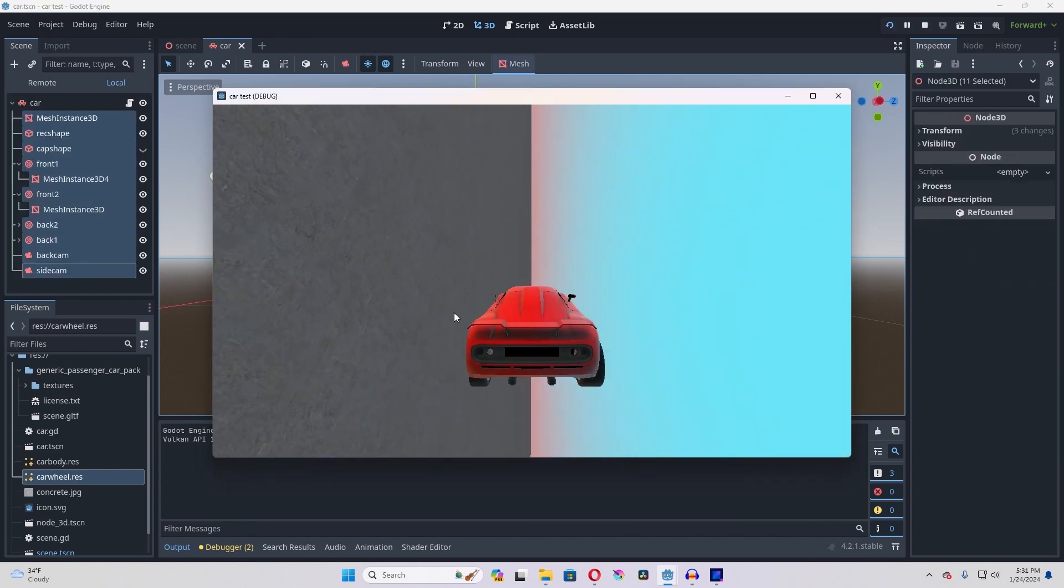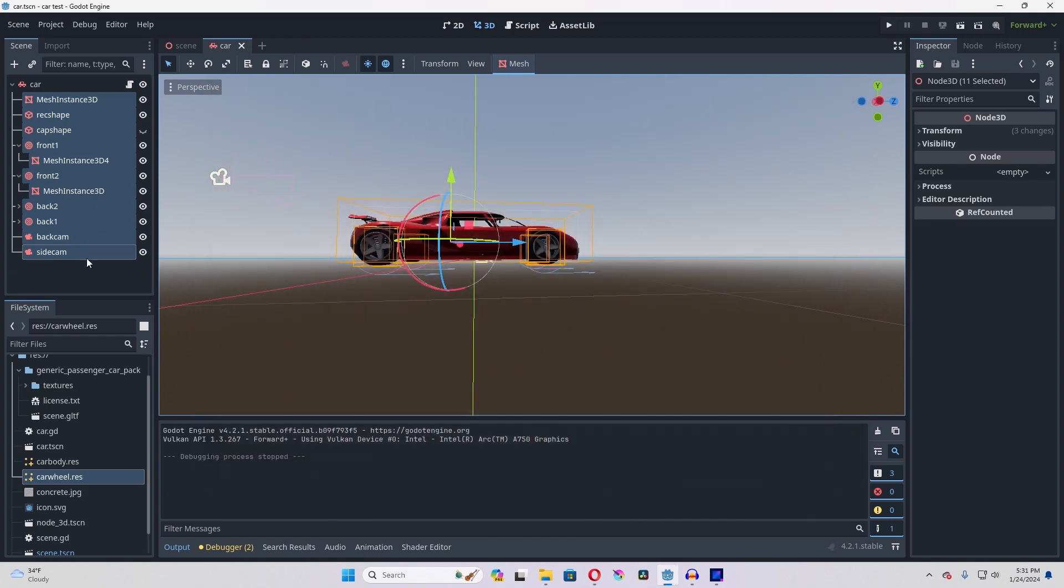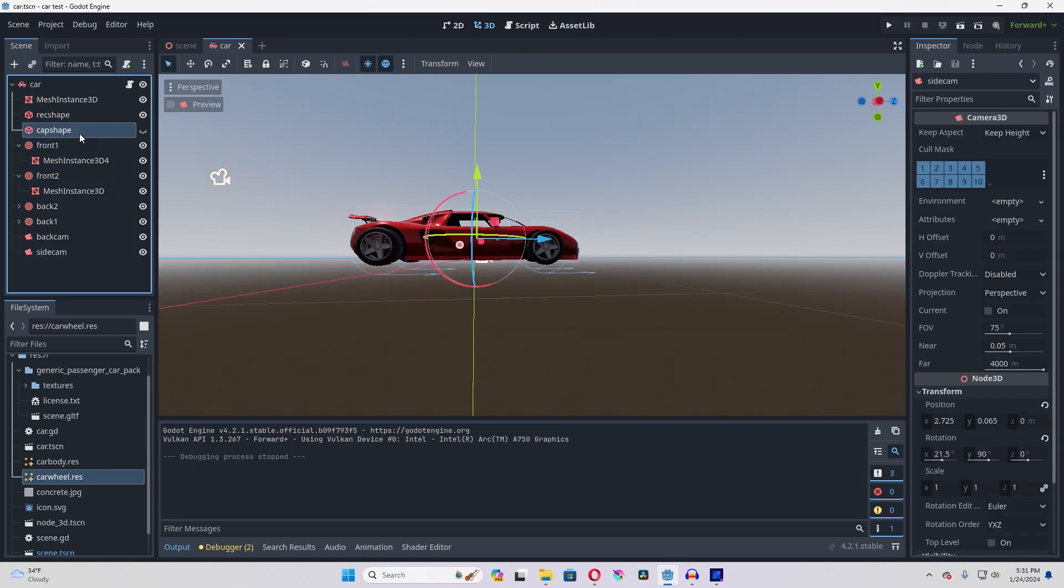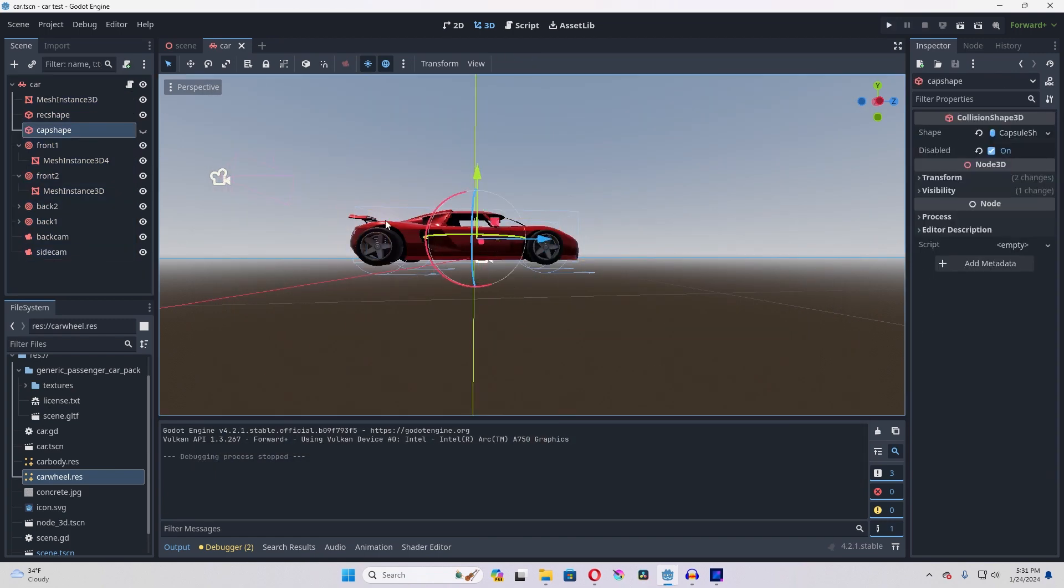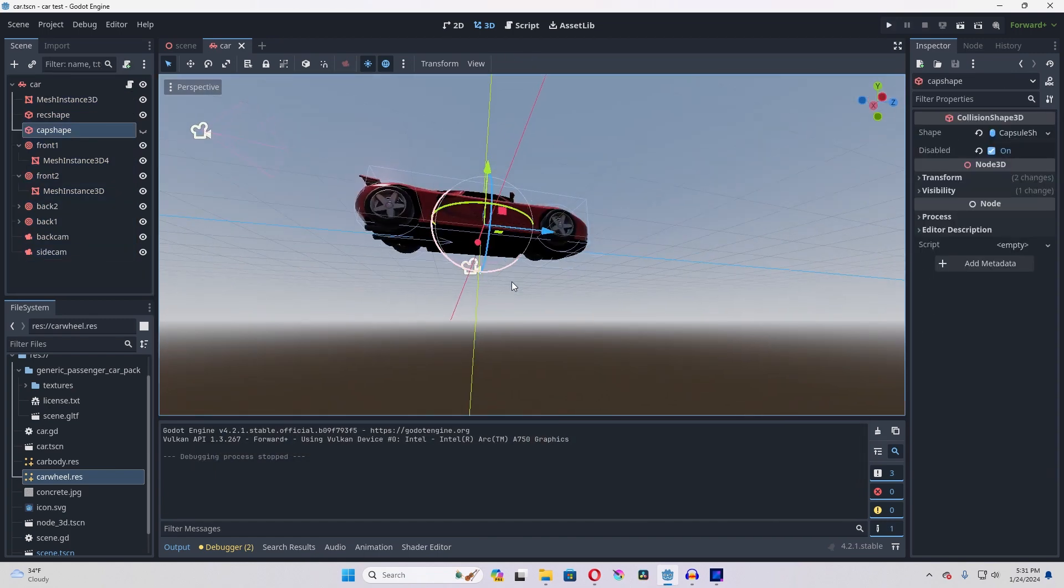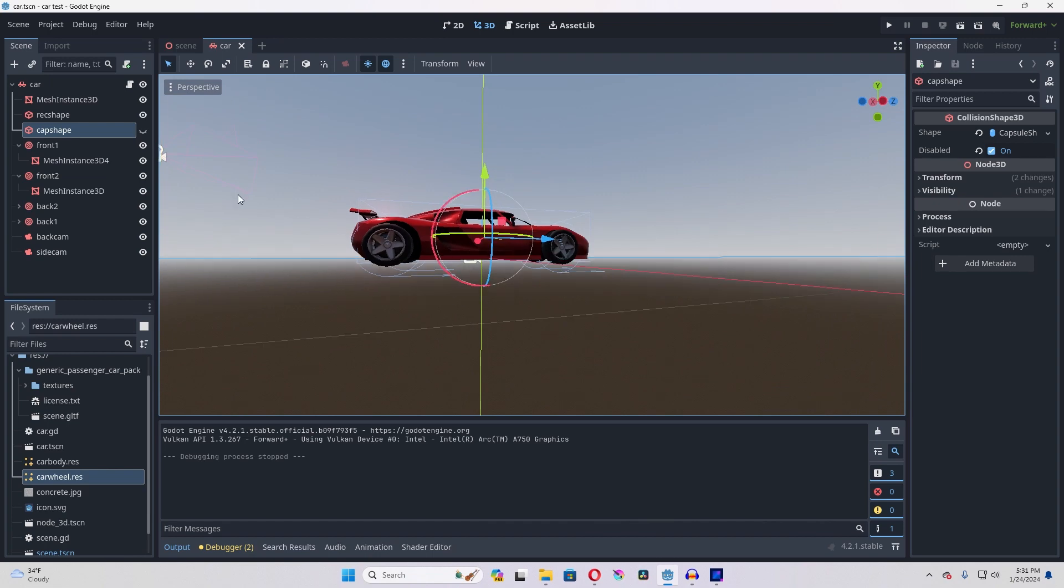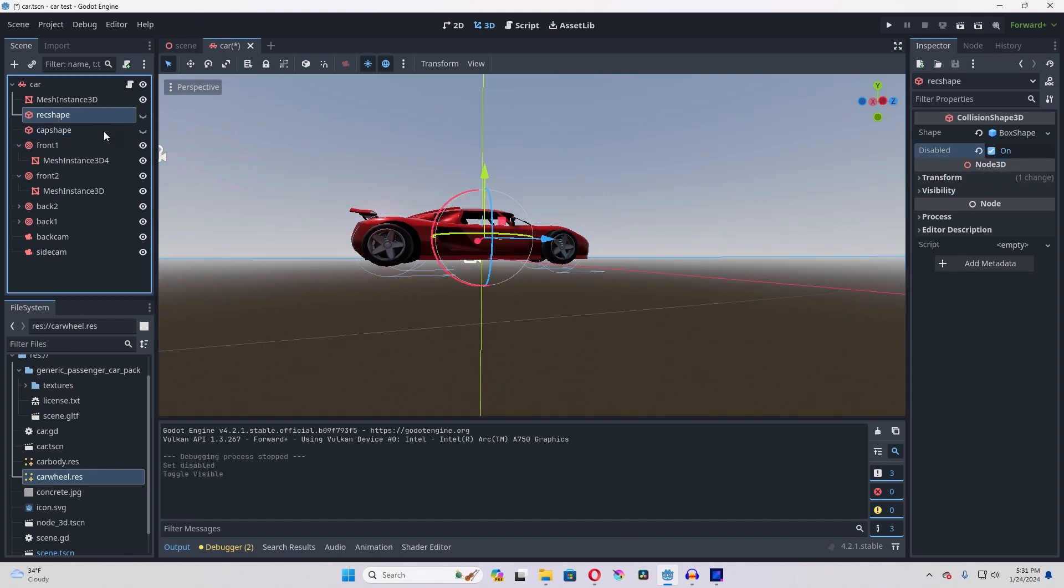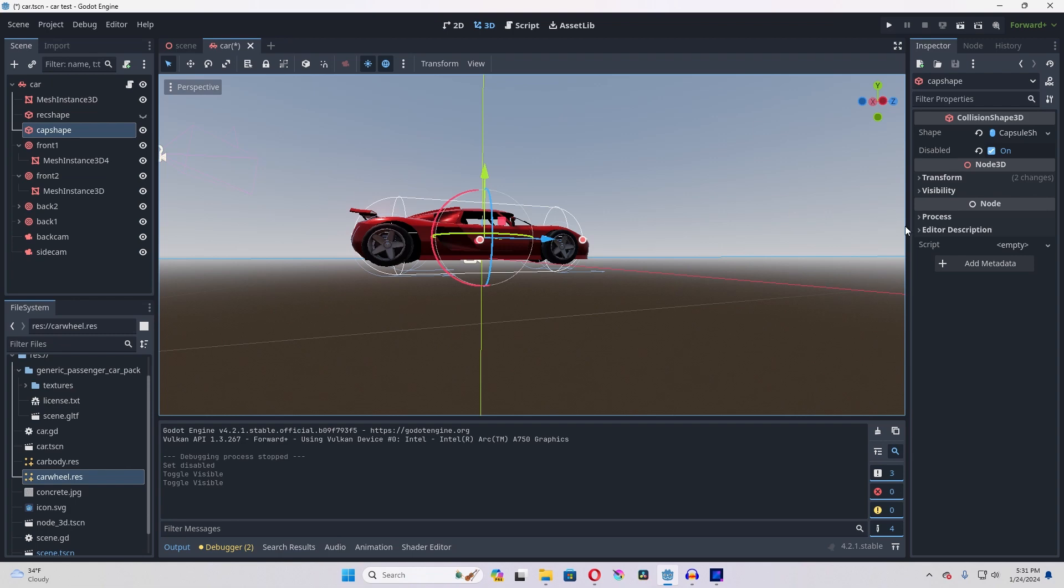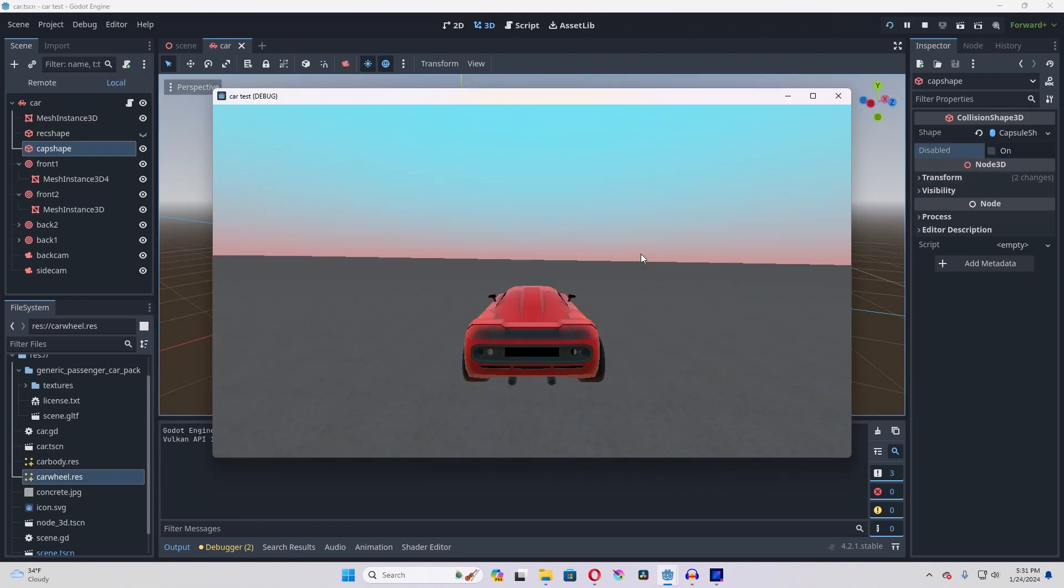There is one nice little hack that you can also do to make it always land on the bottom of the car. And that is to get rid of the rectangle shape and instead use a capsule shape.